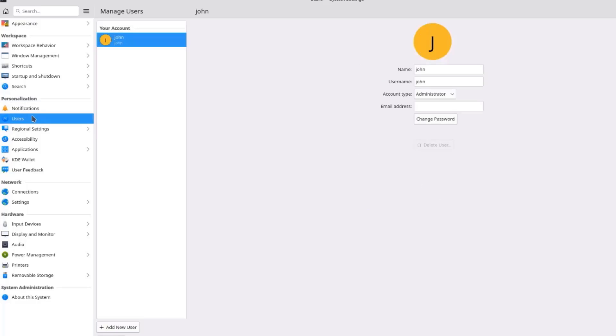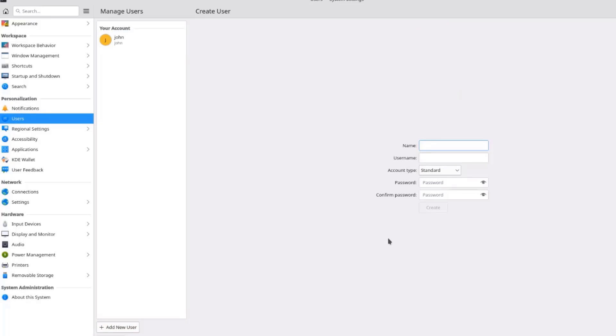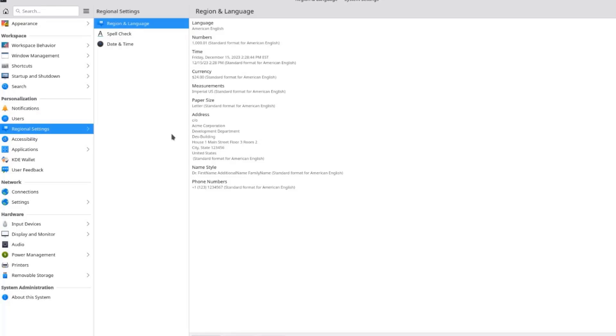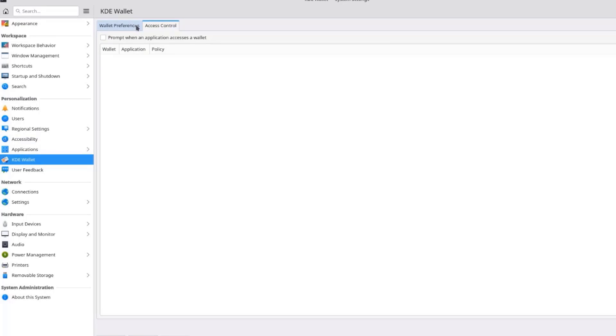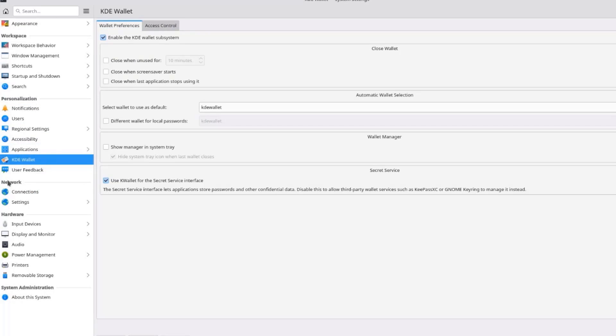There's Users. And here I can add more users. I just have to click on Add New User. And the Account Type can be Administrator or Standard. I'll click on Regional Settings. So you can change the language here also. Change Time, Currency Measurements. This is the KDE Wallet.